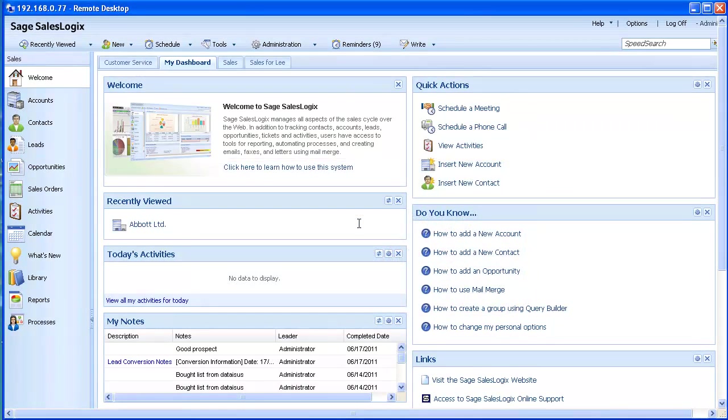Hi, thanks for choosing to watch this C-Logic video in which we will look at the dashboard functionality within the SalesLogix web client.